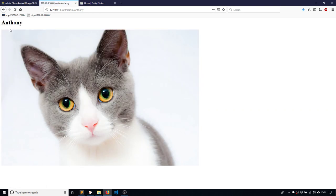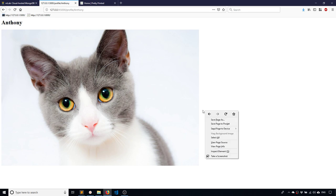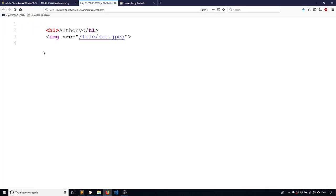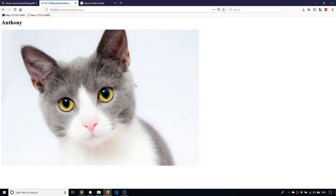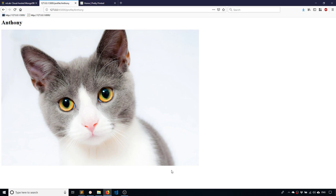So I'll go to profile slash Anthony because Anthony is username. Hit enter. And now I see Anthony at the top for my user. And then I see the picture of the cat. And if I look at the source, we see the image sources, the endpoint for viewing the files, which is just slash file. So as you can see, it's not that difficult to handle files in the Mongo database, especially when you're using Flask PyMongo. So I hope this video helps anyone who was wondering how to do it.